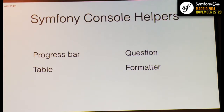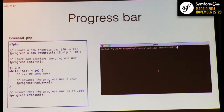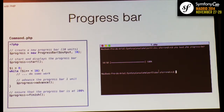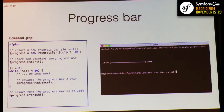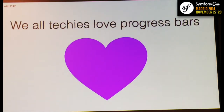Helpers are simply pieces of code that help you with specific features. The progress bar helper allows you to output progress on screen — for example, if you are downloading a file, importing or exporting a database, or processing a CSV file, it shows the user how the process is going. We're all techies, so we all love progress bars — use it.